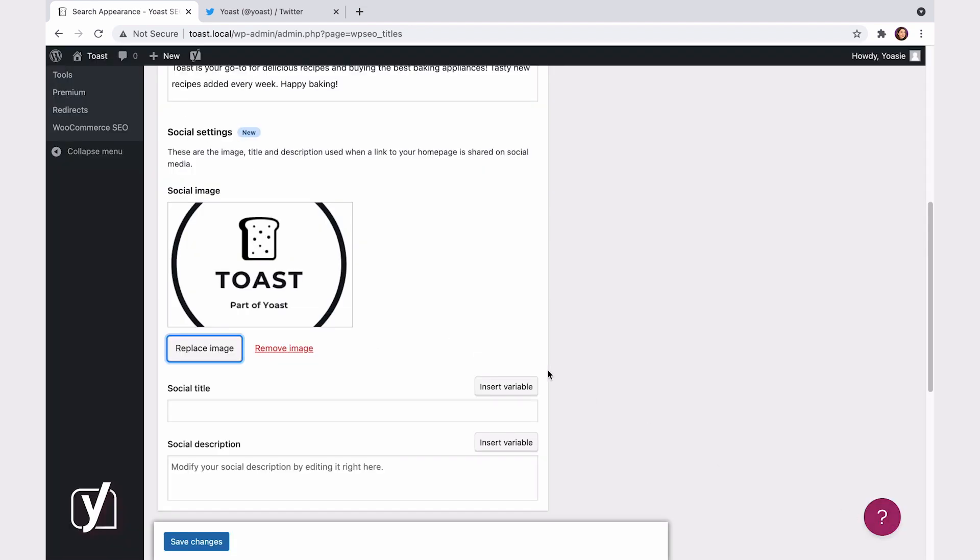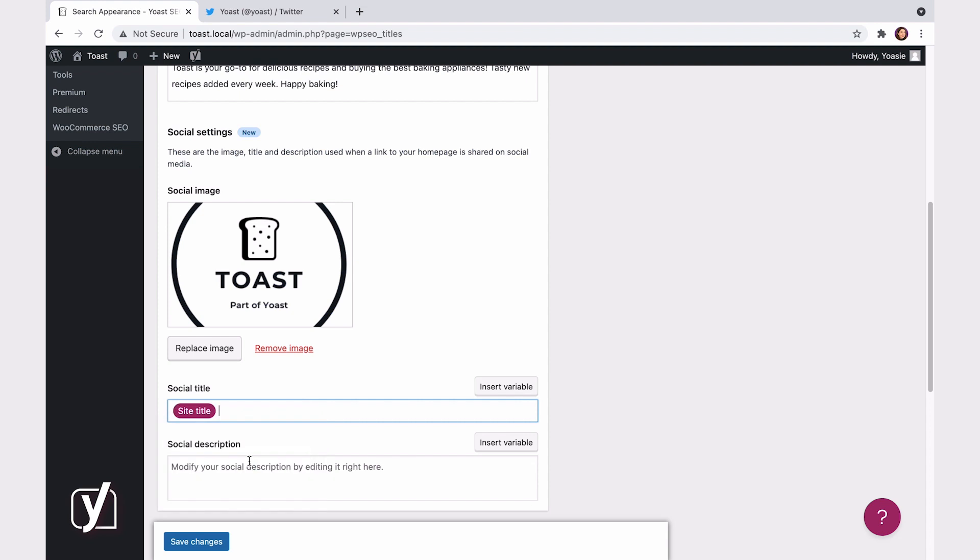Now, notice how you can select Insert Variables here. Here, you can add variables like Site Title, for example. That means that the plugin will automatically include the name of your site in the title. If you want, you can add other variables as well. For example, your tagline. And add a separator between them. A separator is a line or a dot that makes it clear the title and the tagline are two different things.